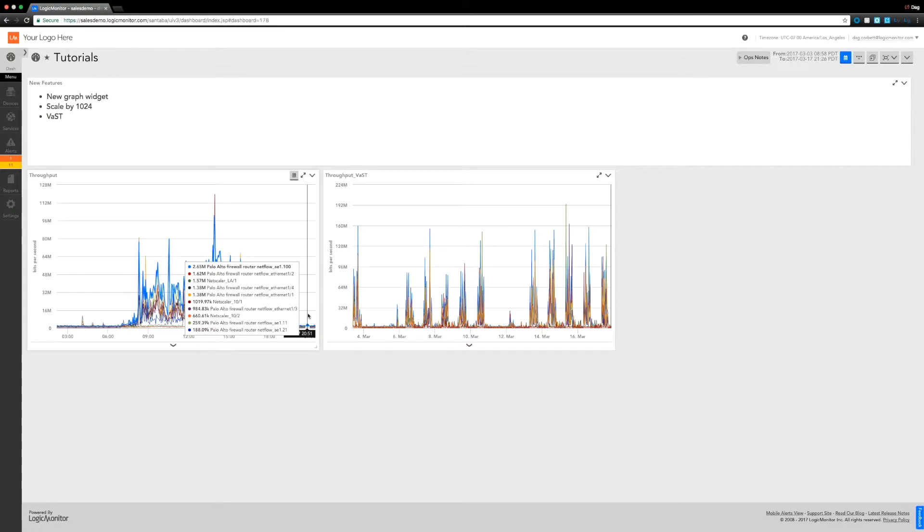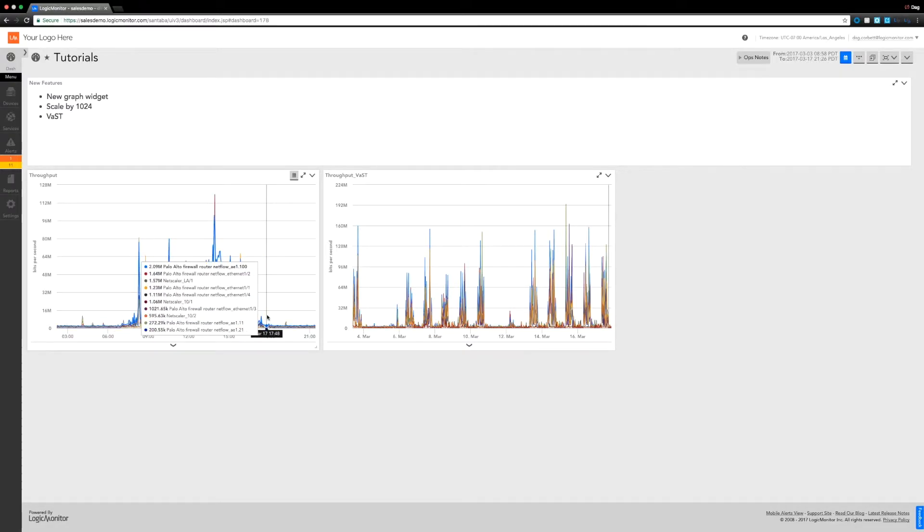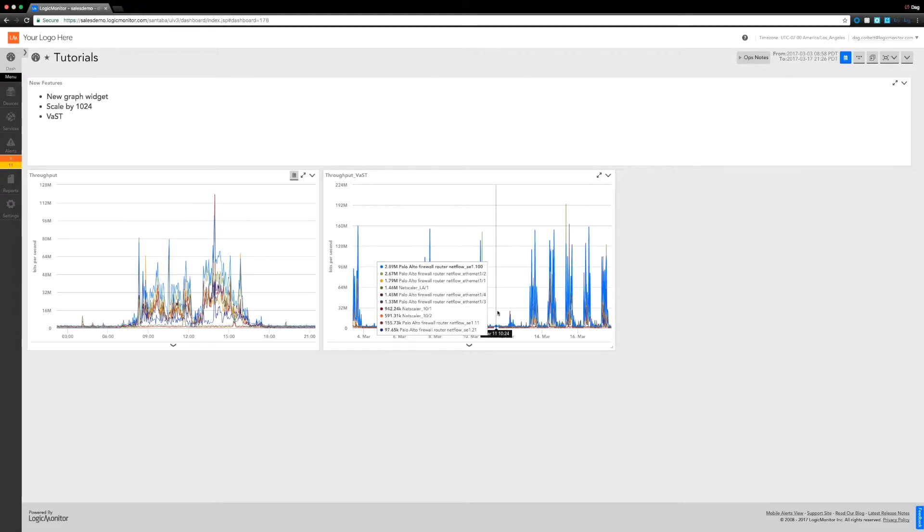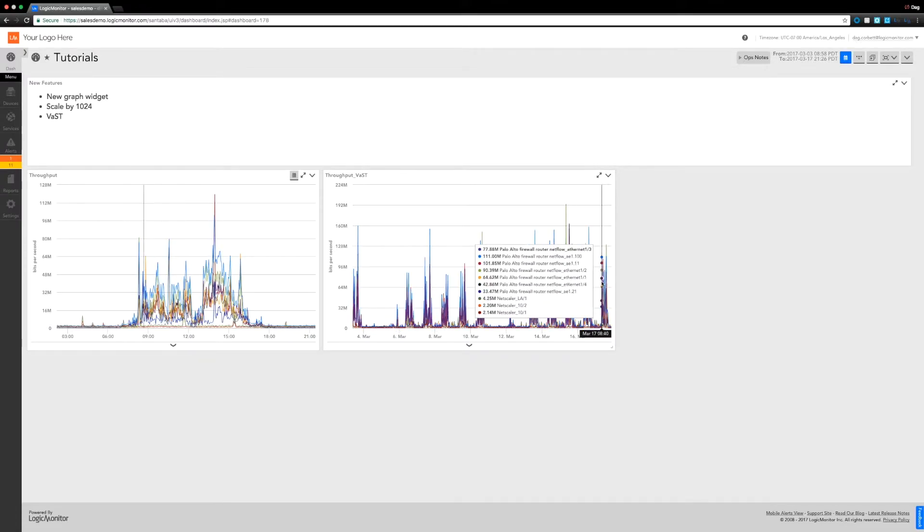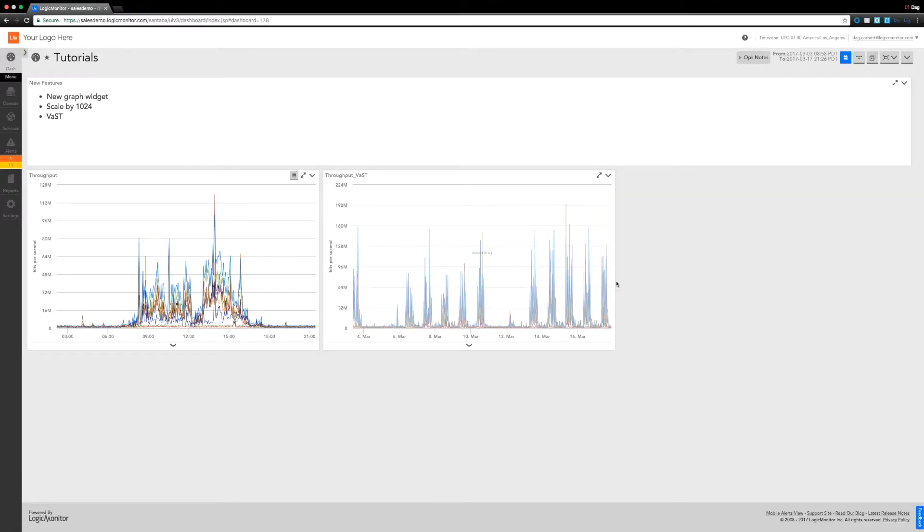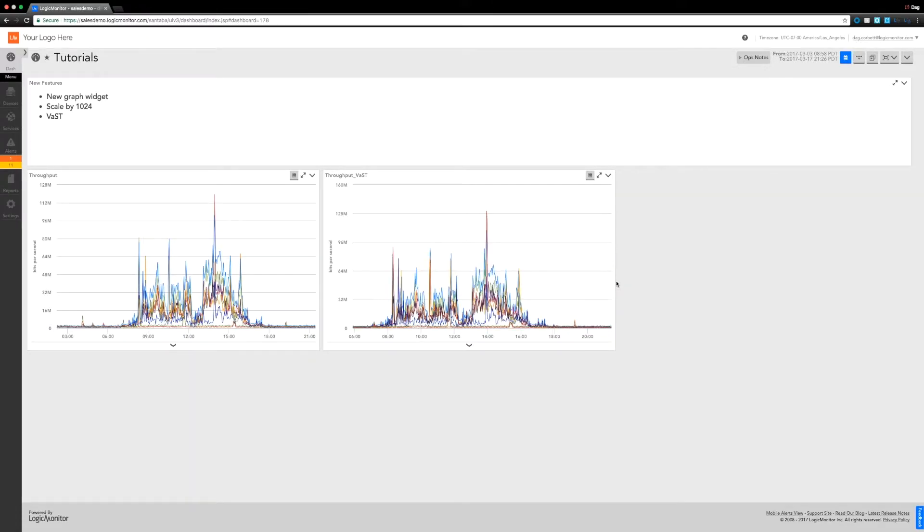But when you try and display that all on a graph it's going to be quite compact, so it will actually average out some of the data to look at trends as we look over a long scale of time. If I zoom in on both of them, they're actually going to look pretty much identical.